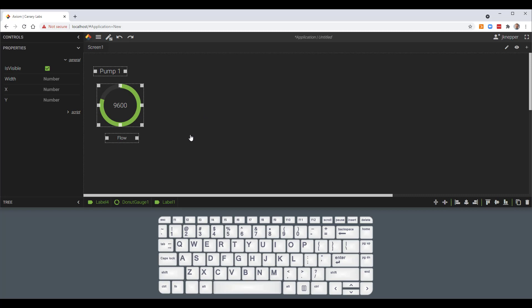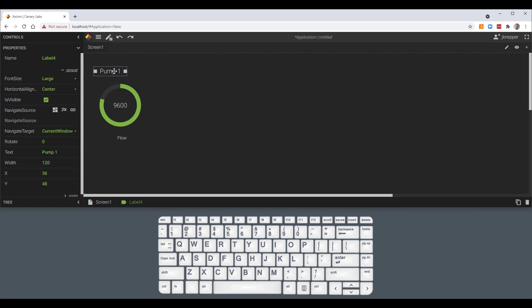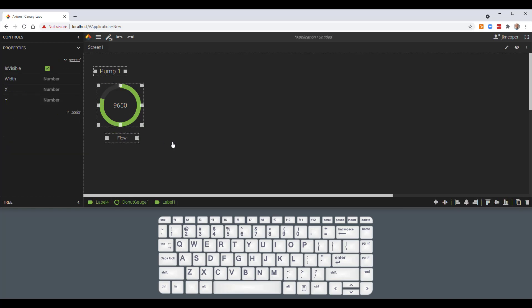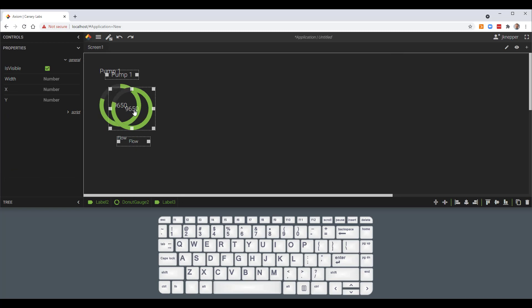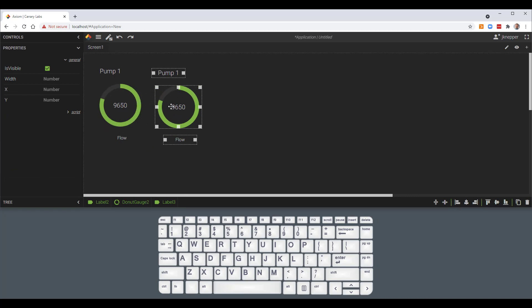Additionally, I can do a copy and paste. There are a couple of ways to do this. The shortcut is just to hit Control+V on my keyboard. But I can also select my items and come down to the bottom right and duplicate my selected controls.